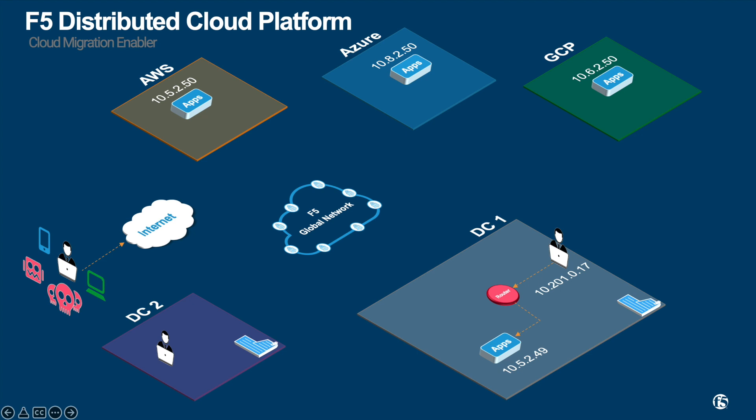F5 distributed cloud is powered by F5 global network. It is a high-speed secure backbone. This is where our point of presence for the SaaS. This global backbone is optional for transit as you can leverage your own existing backbone. In this demo, I'm leveraging our F5 global backbone as a transit to various public clouds.